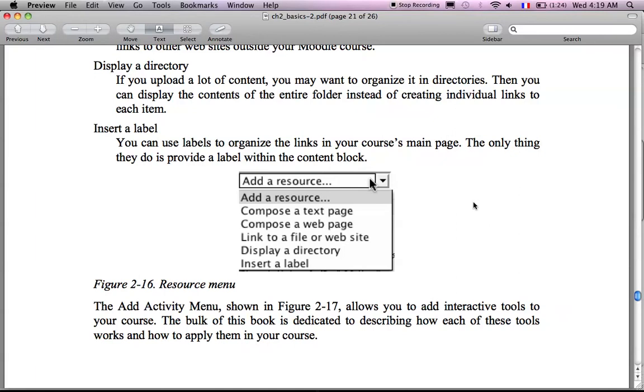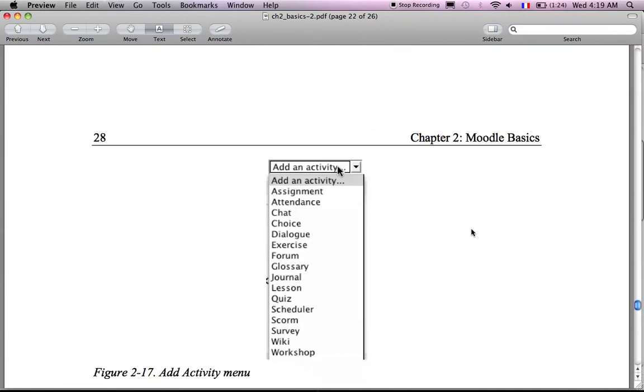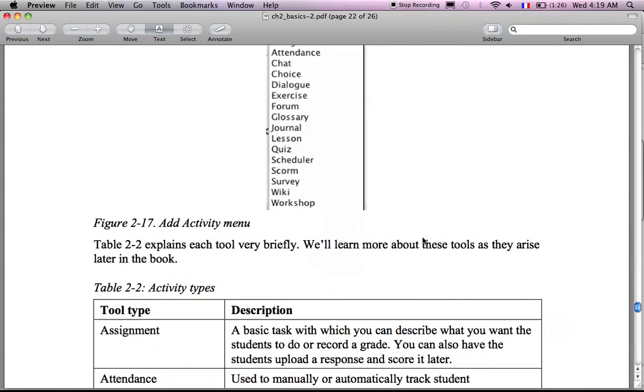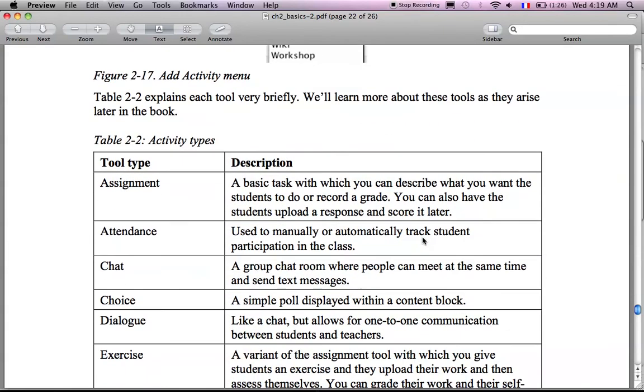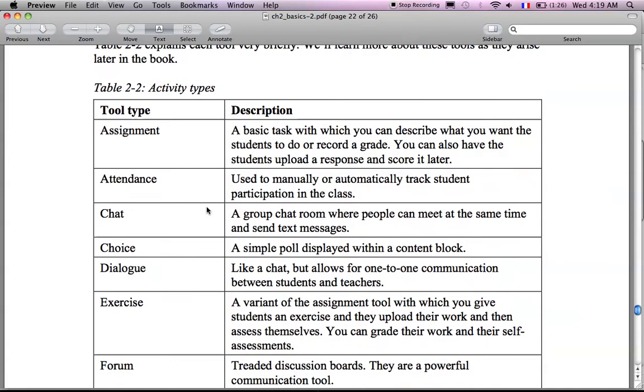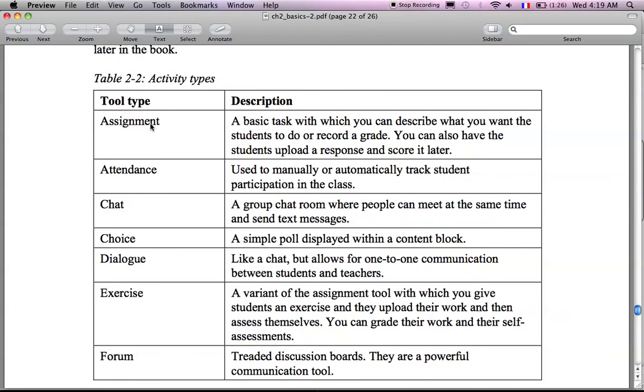Then the next thing to add materials. You have two blocks for that. Either you add a resource and these are the types of things you can add. Compose text web page. Compose a web page. Link to a file. And we are going to see in the following chapters how we can do all this. Or you can add activities. You have a number of activities you can add like assignment, attendance, chat. And these are also things we are going to cover in the following chapters of this course. So in there you have this table that tells you the name of each activity and what it means.